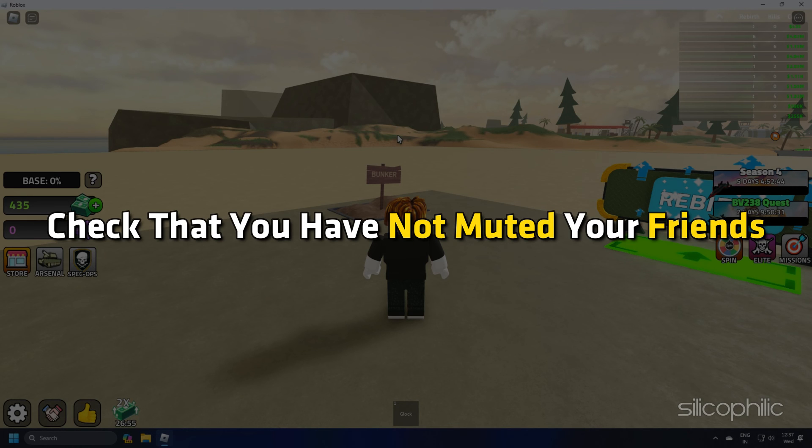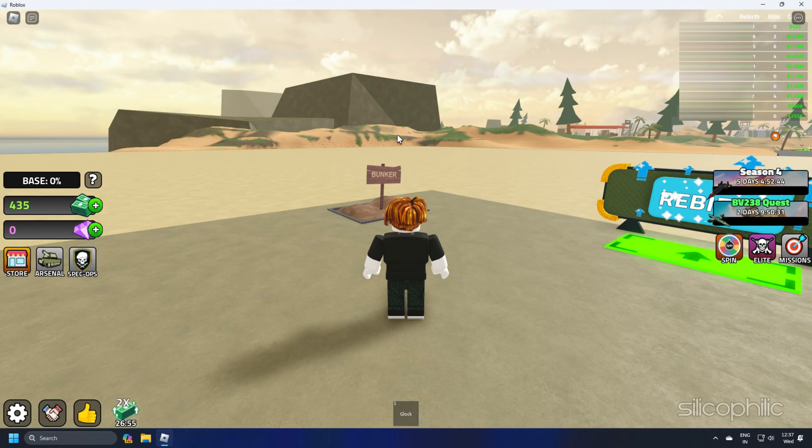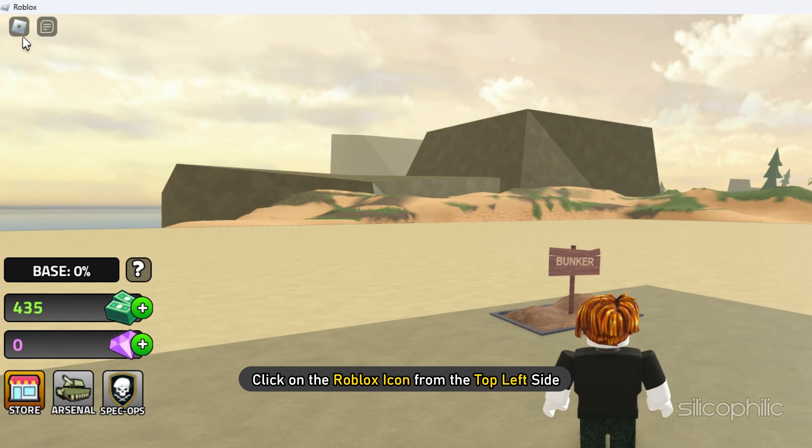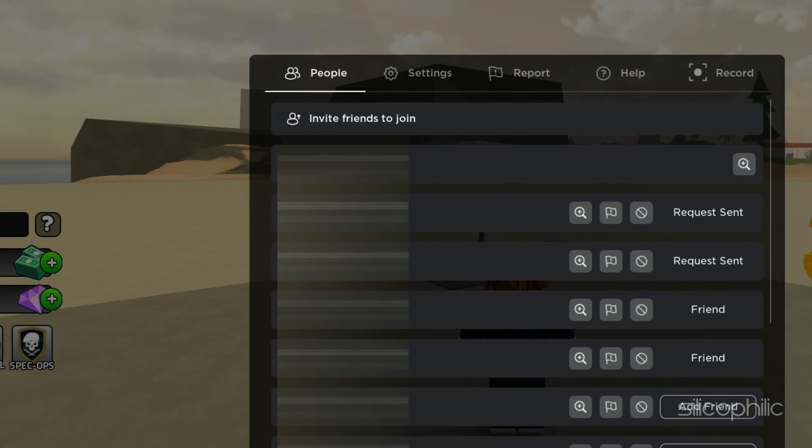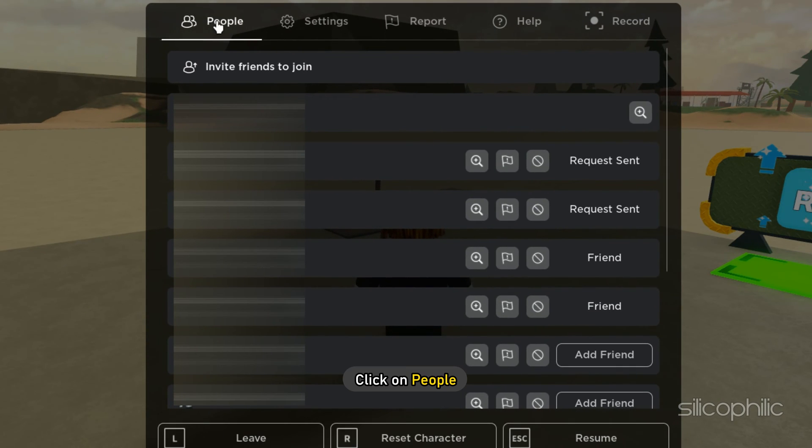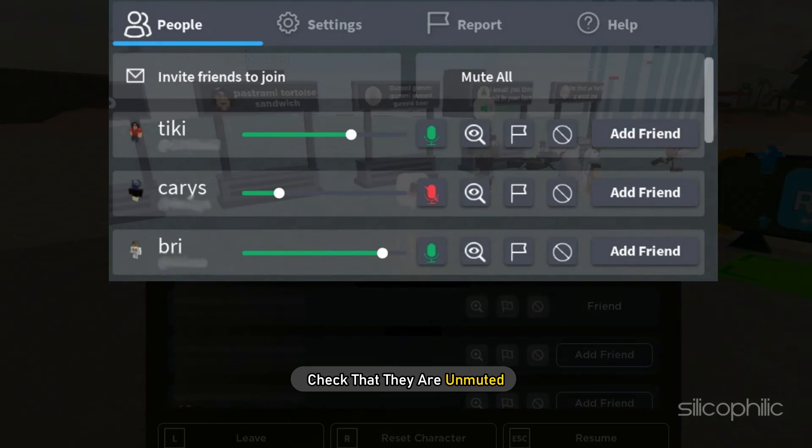Also, check that you have not muted your friends. To check that, click on the Roblox icon from the top left side and click on people. Check that they are unmuted.